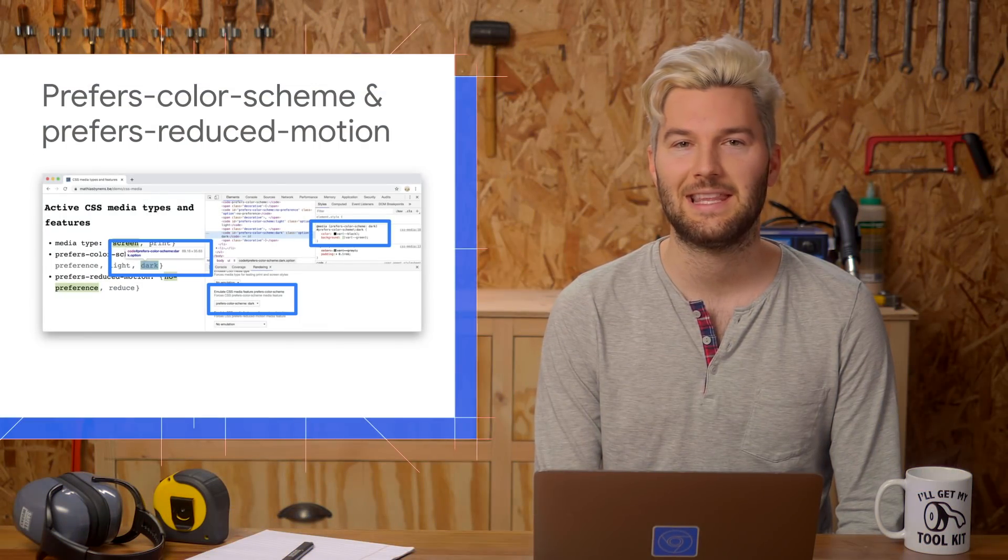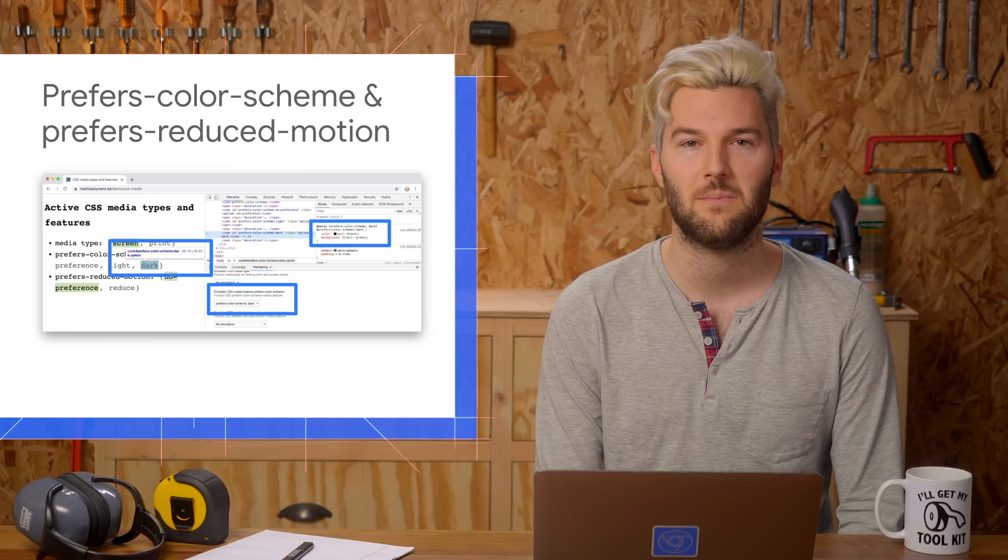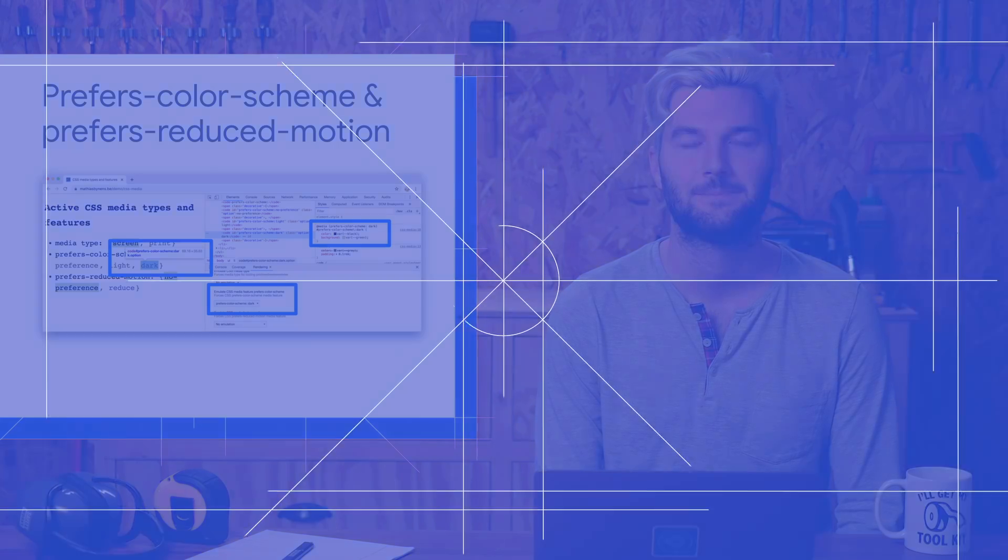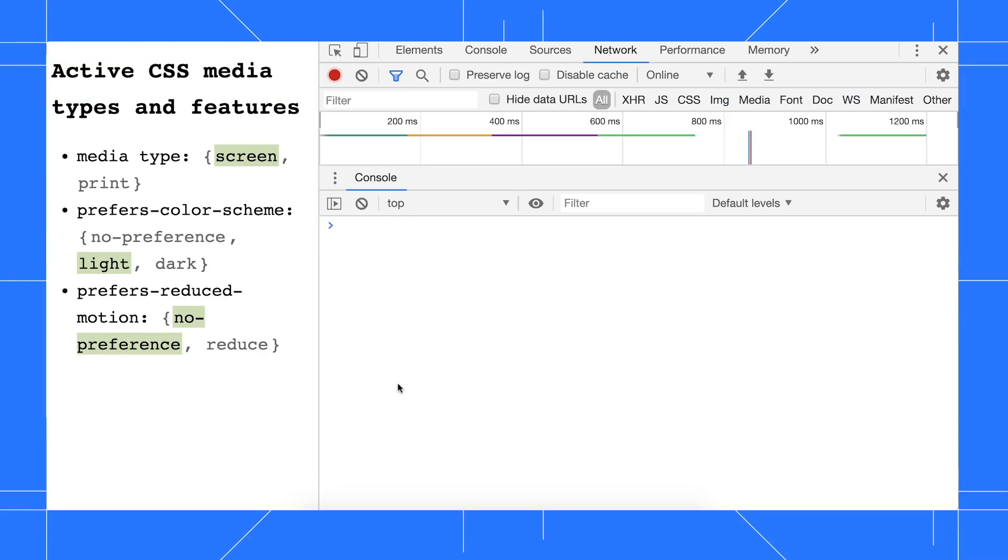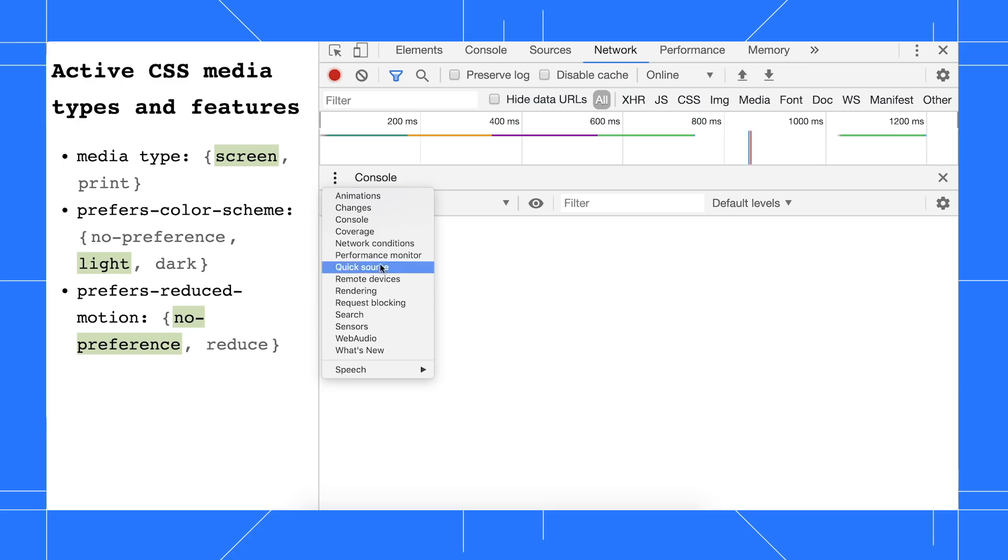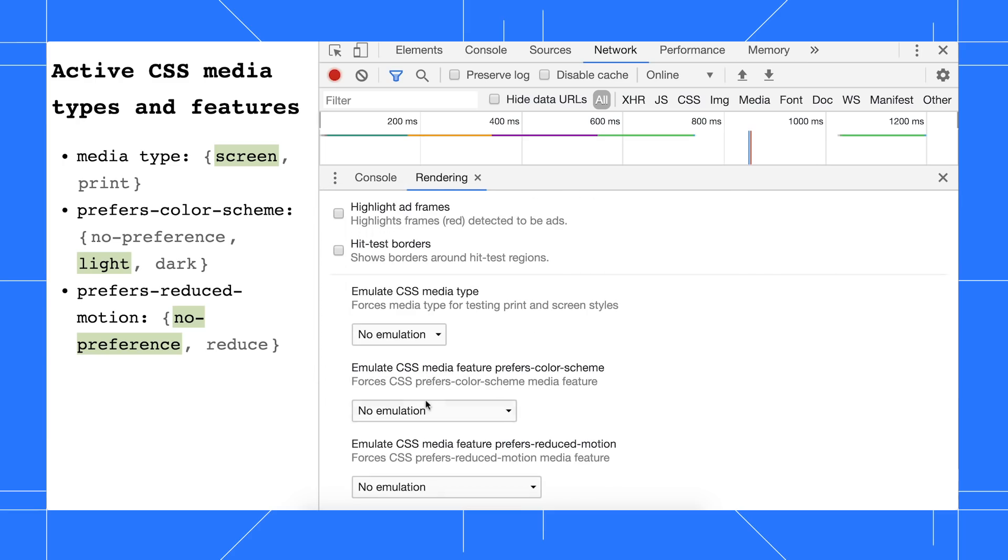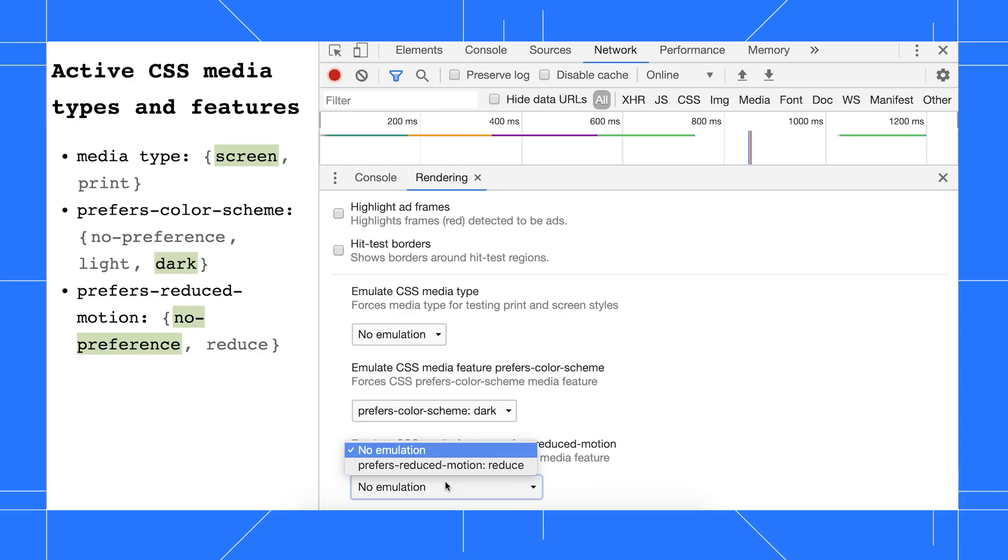You can now simulate the prefers-color-scheme and prefers-reduced-motion media queries from the rendering tab. Press Escape to show the drawer, click More Tools, select Rendering, then set the prefers-color-scheme dropdown to light or dark, or set the prefers-reduced-motion dropdown to reduce.